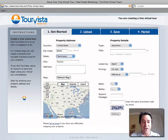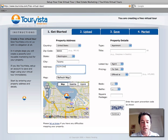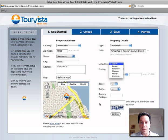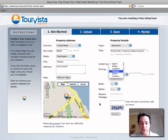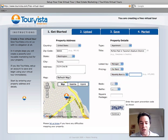We're going to start by entering our zip code, and you can see the map is already starting to get updated. Listed by the manager — for rent, monthly rent, we'll call it 800.